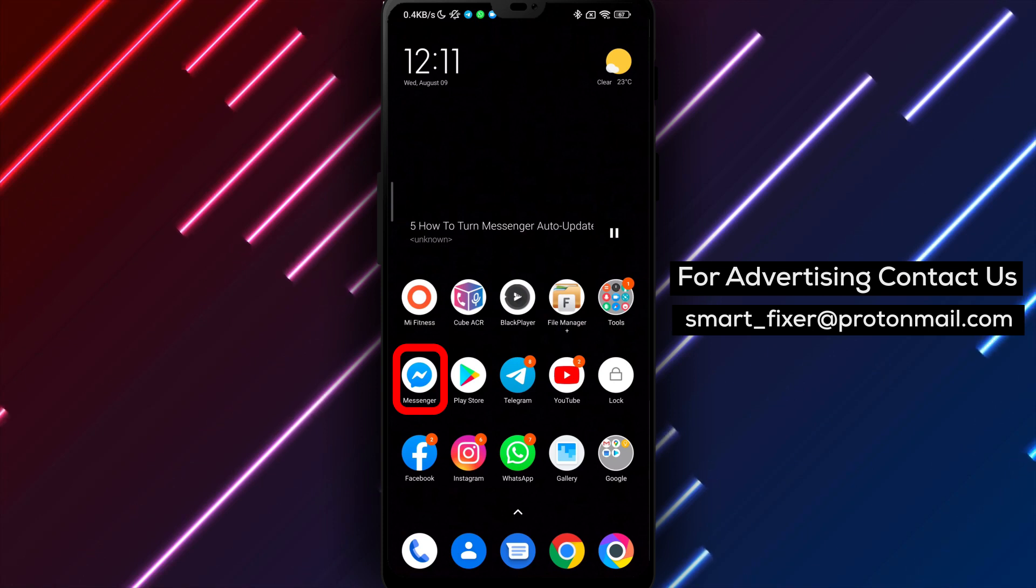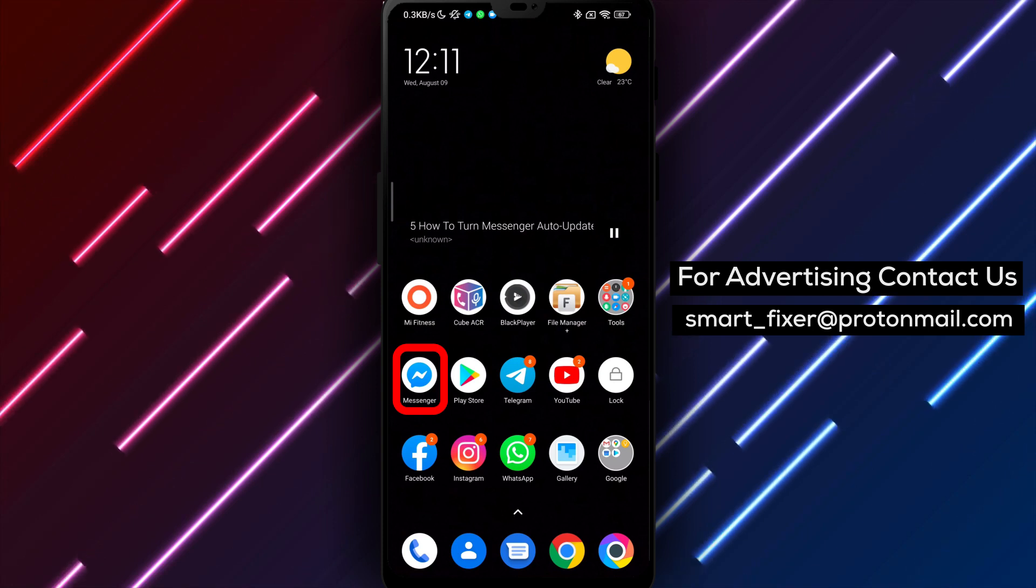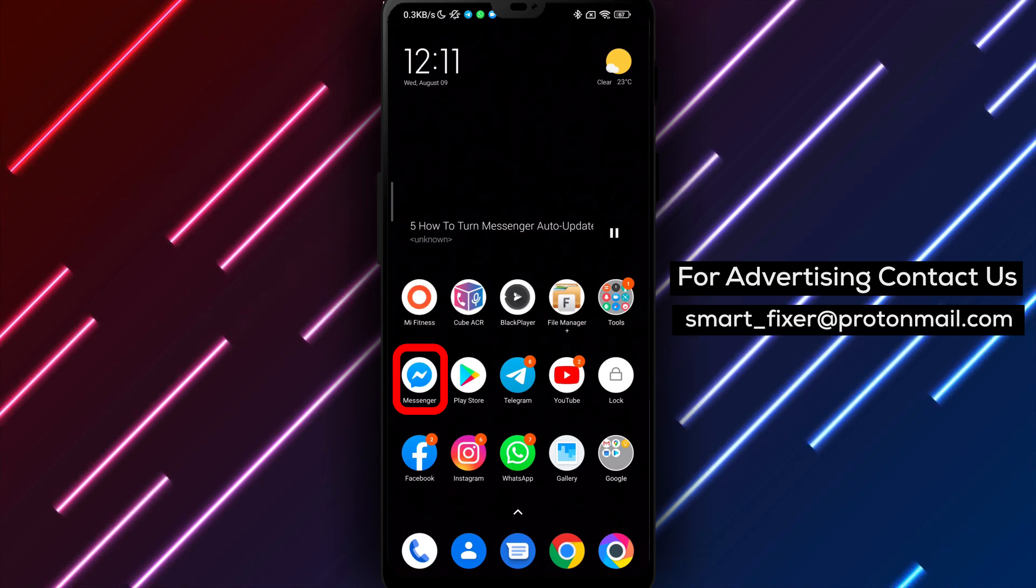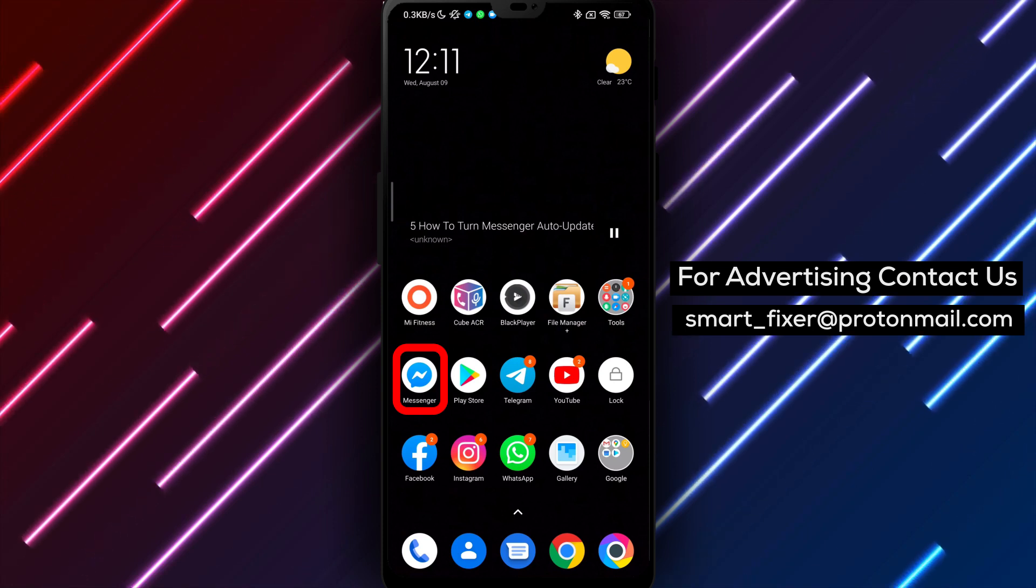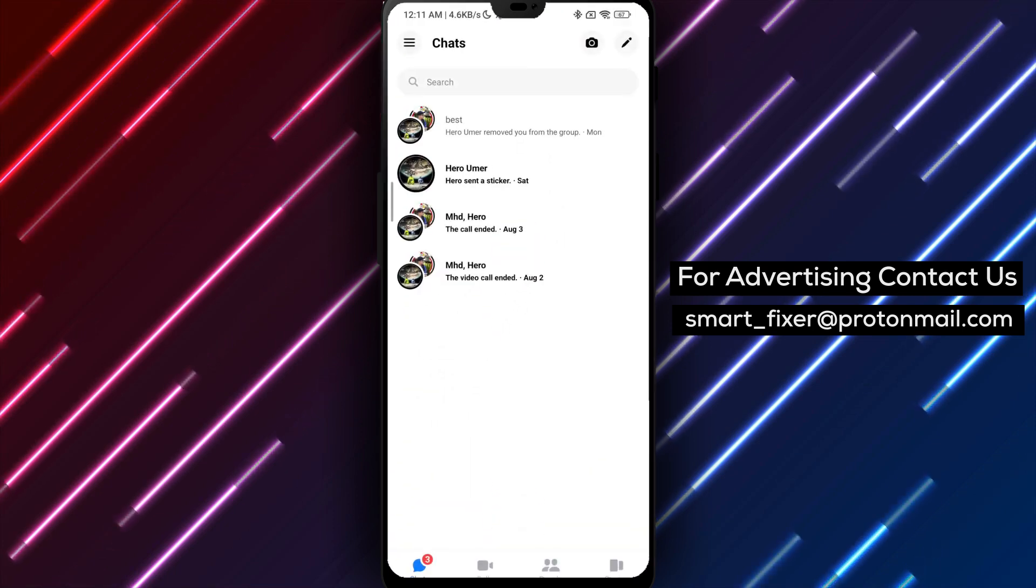Once the installation is complete, sign in to your Messenger account. Now that you're signed in, let's proceed to turn on auto-updates.